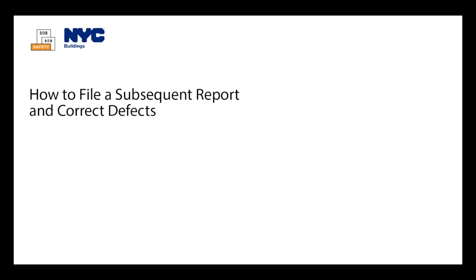Welcome to DOB Now's Safety for Annual Boiler Compliance Filings. This video walks through the steps to create defects using a subsequent boiler inspection report.